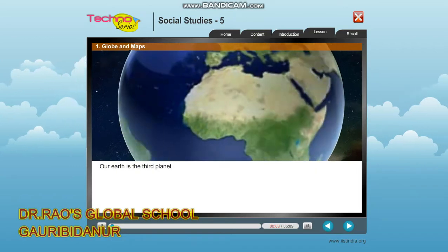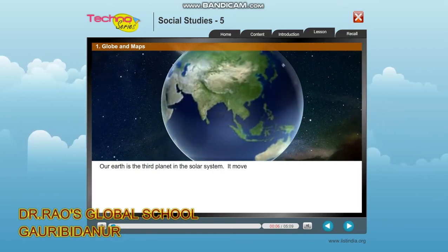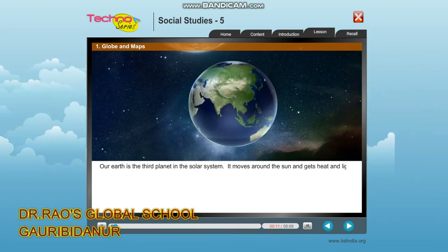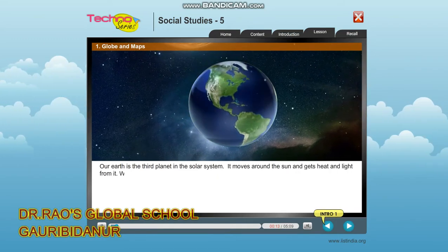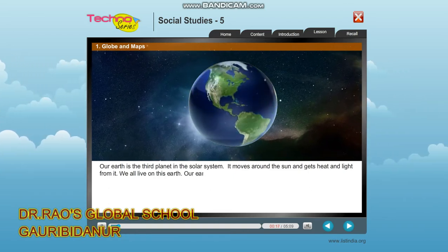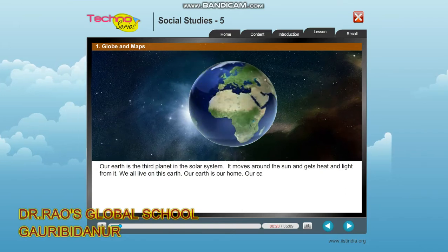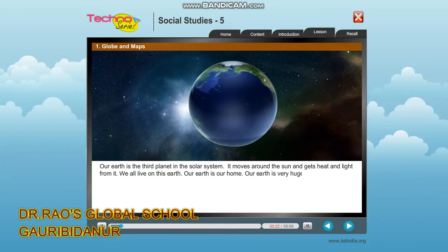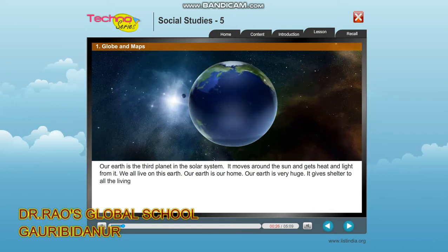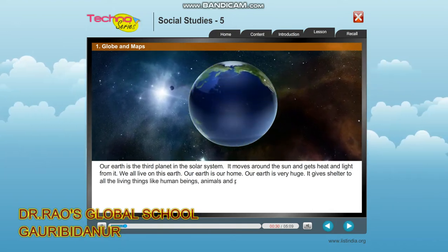Earth is the third planet in the solar system. It moves around the sun and gets heat and light from it. We all live on this earth. Our earth is our home. It is very huge and gives shelter to all living things like human beings, animals, and plants.